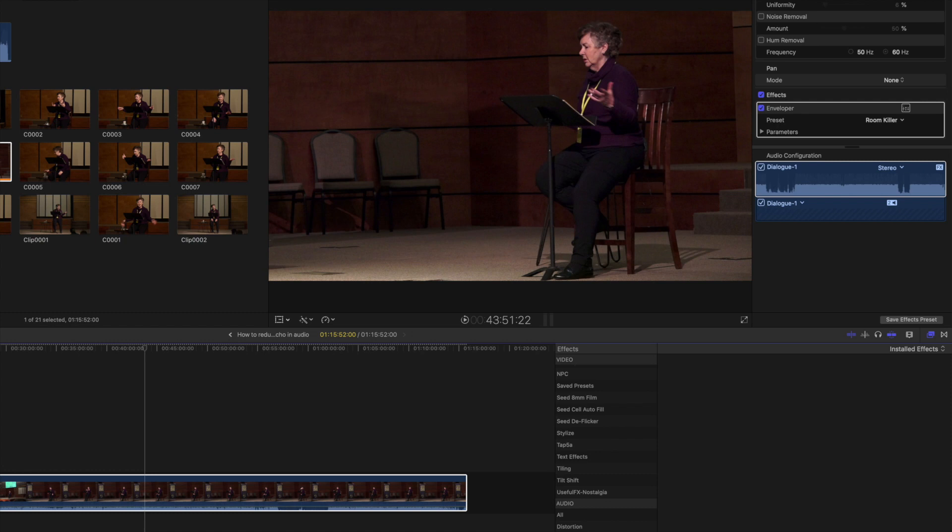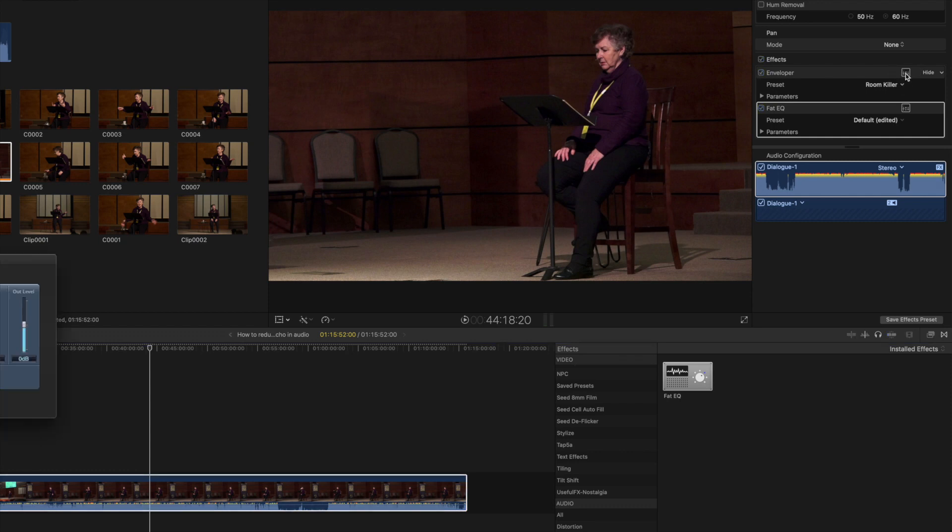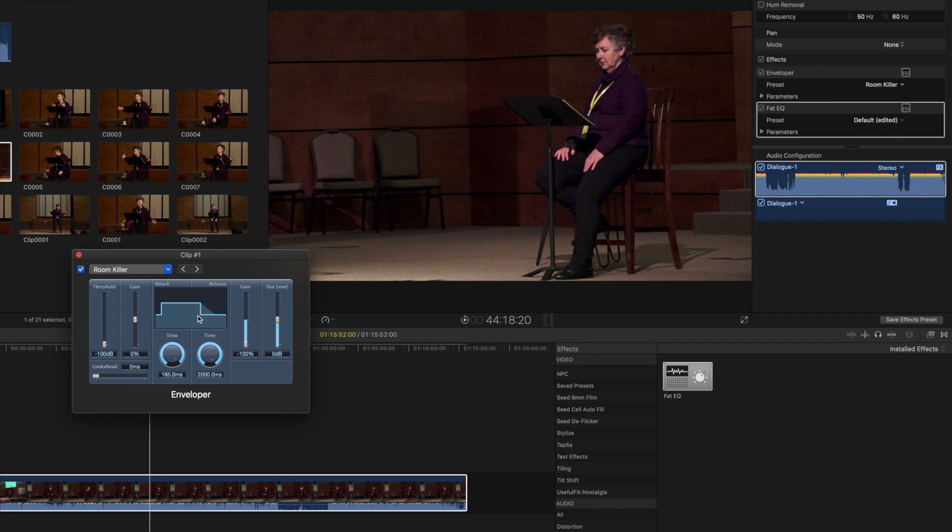Now if I click on the Enveloper and I go into the user interface here, pull this in... Basically this is what's going in and this is what's going out. So think of this right here as the waveforms, and with this template, the room killer template, it's just cutting off that echo there.